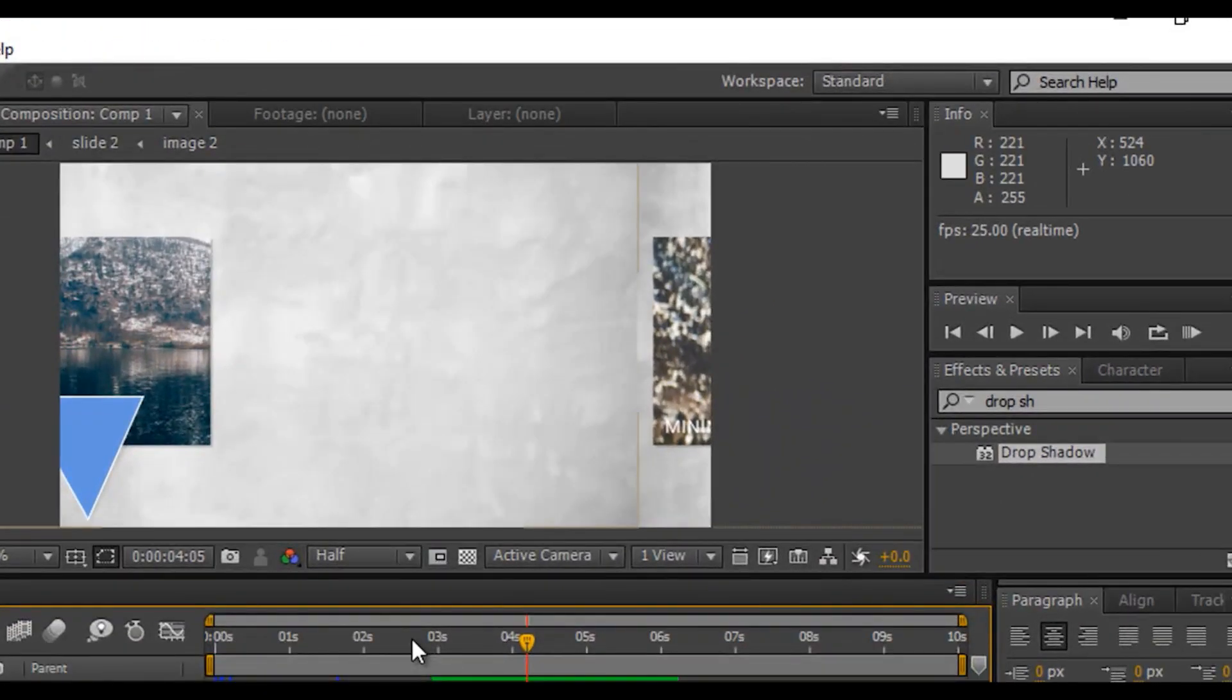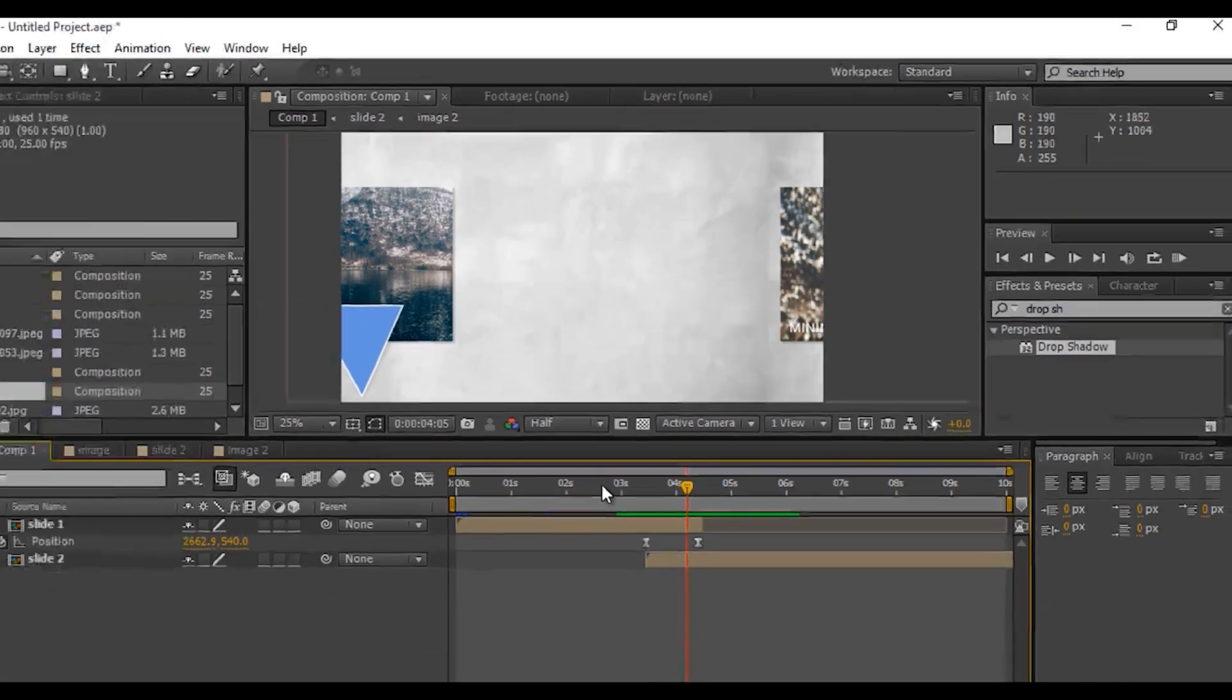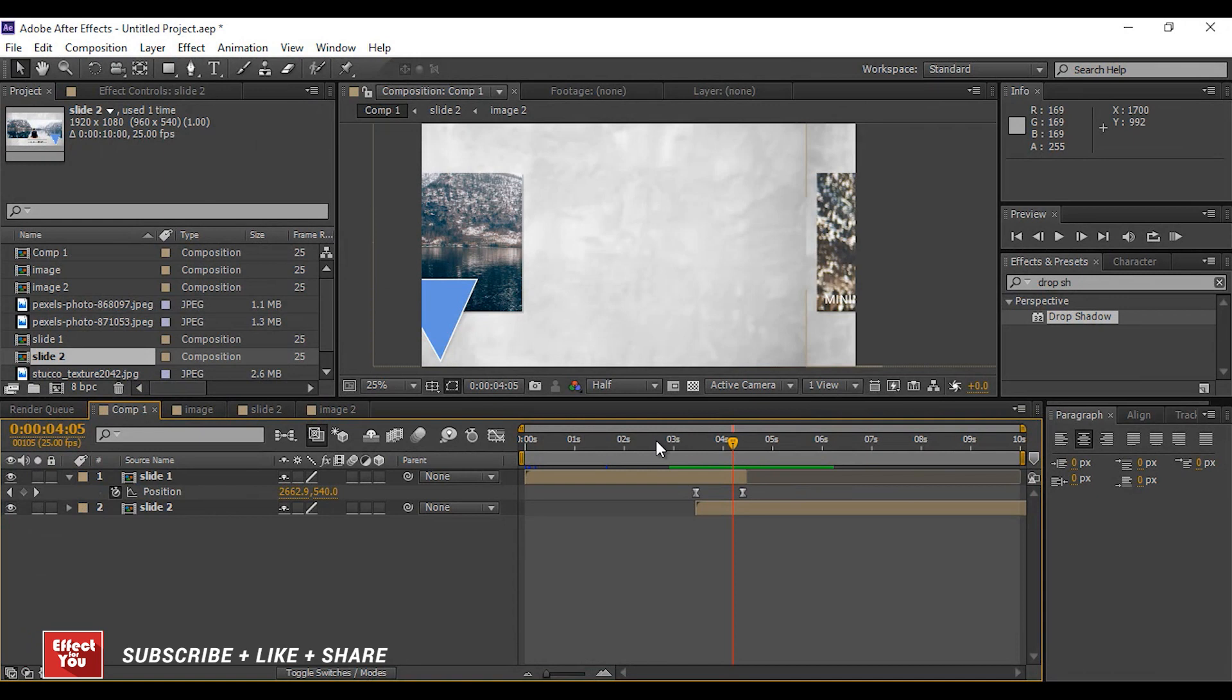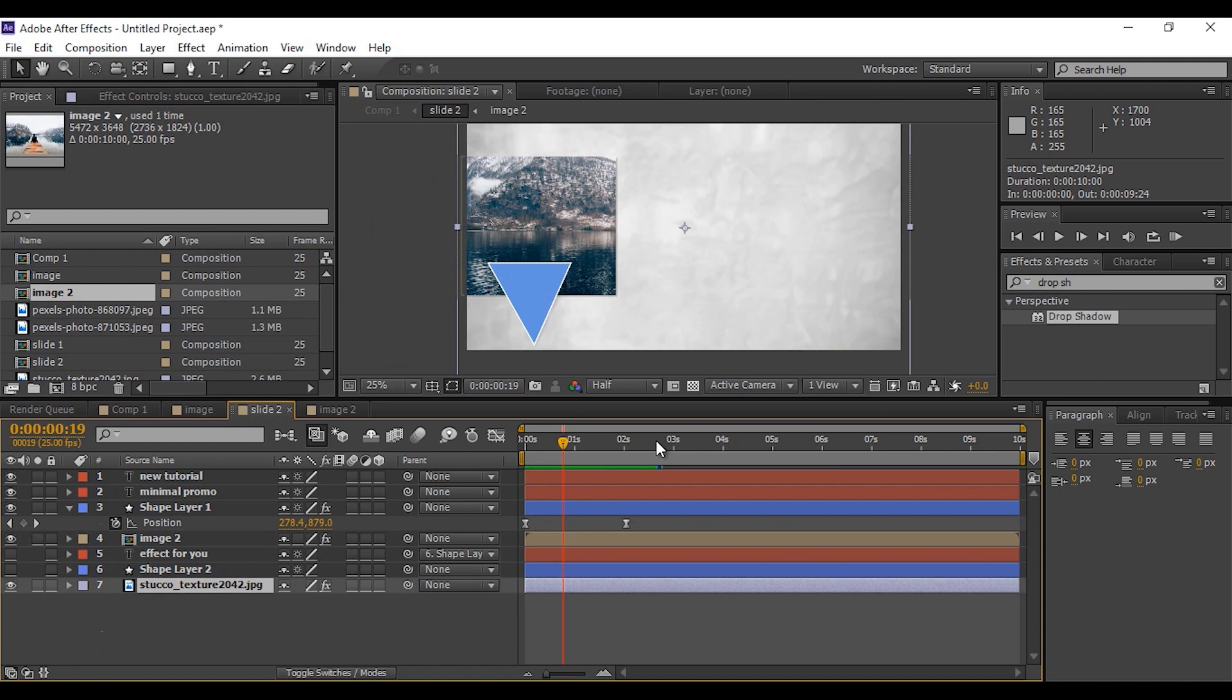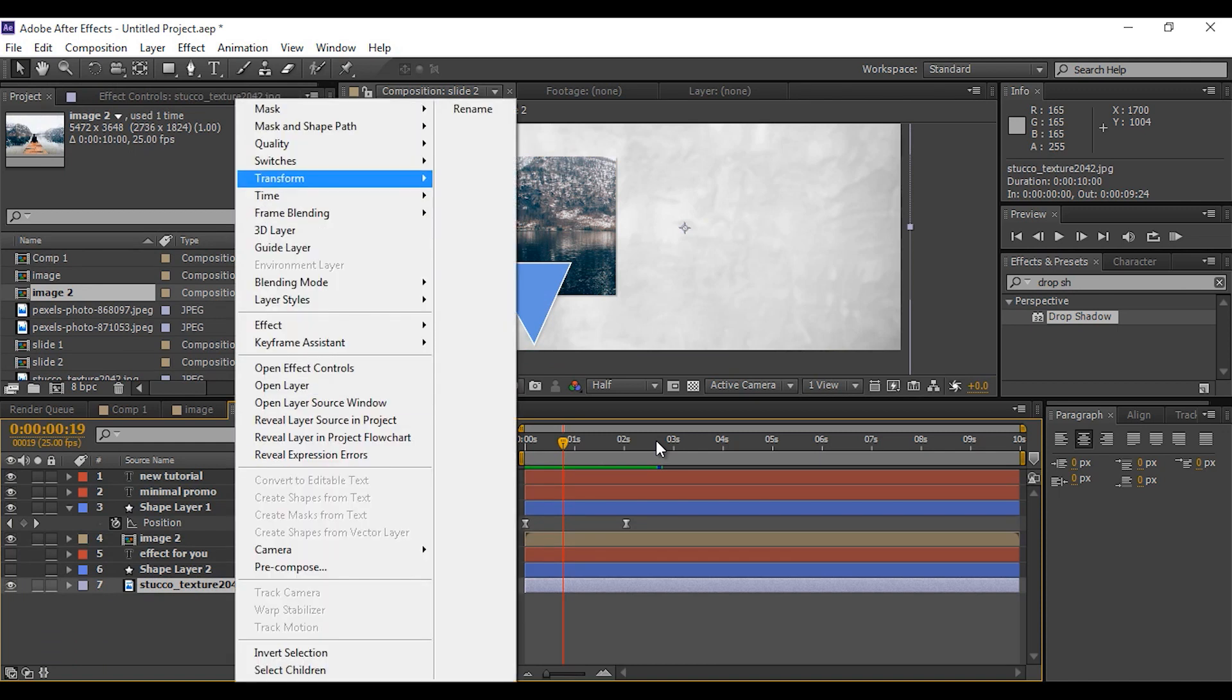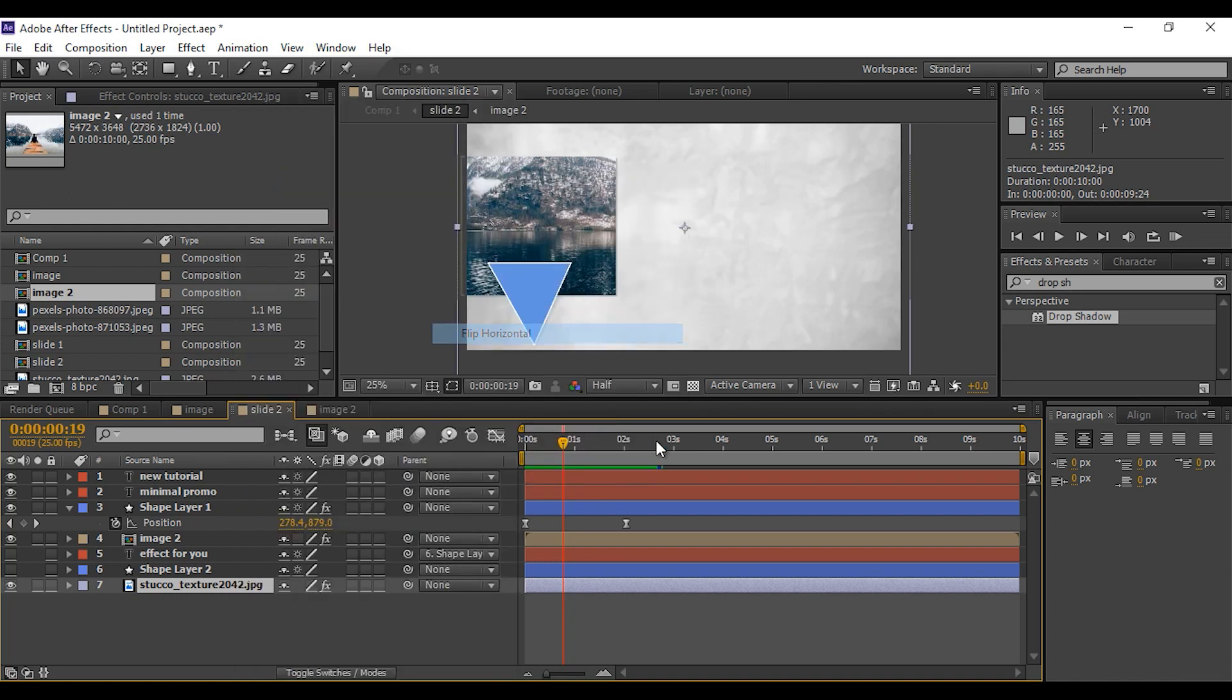Here you can see some line edge between both slides. Go to second slide, double click to open it. Go to background layer, right click, go to transform, then flip horizontal. Now you can see the line has gone.